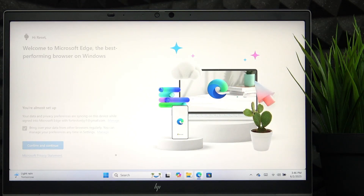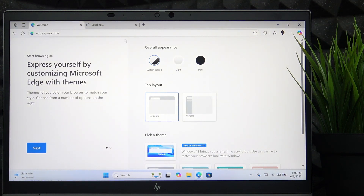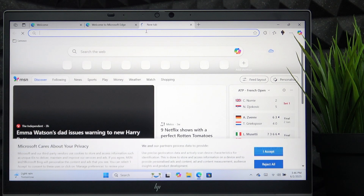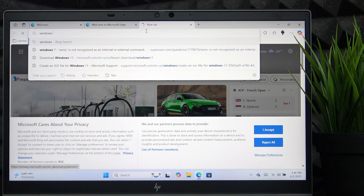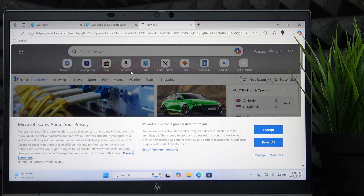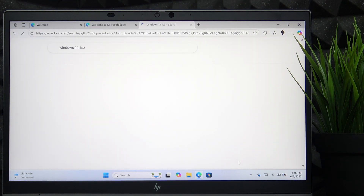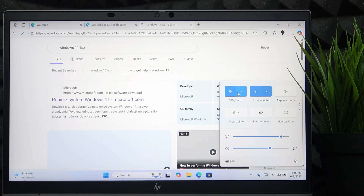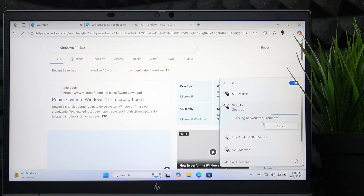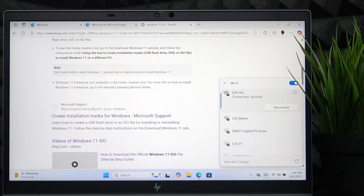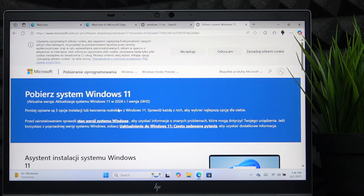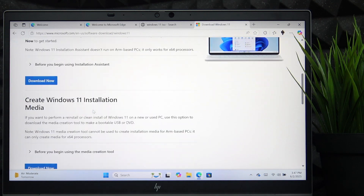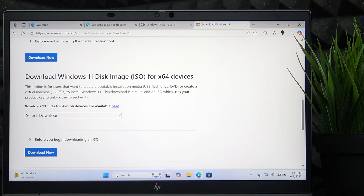Go to a browser — at this moment you should be using the other device that you'll use to create the bootable drive — and search for Windows 11 ISO. The ISO file is the file that lets you create the bootable drive. Find the Microsoft website, scroll down until you find 'Download Windows 11 disk image ISO for x64 devices,' select Windows 11, and click on Download Now.